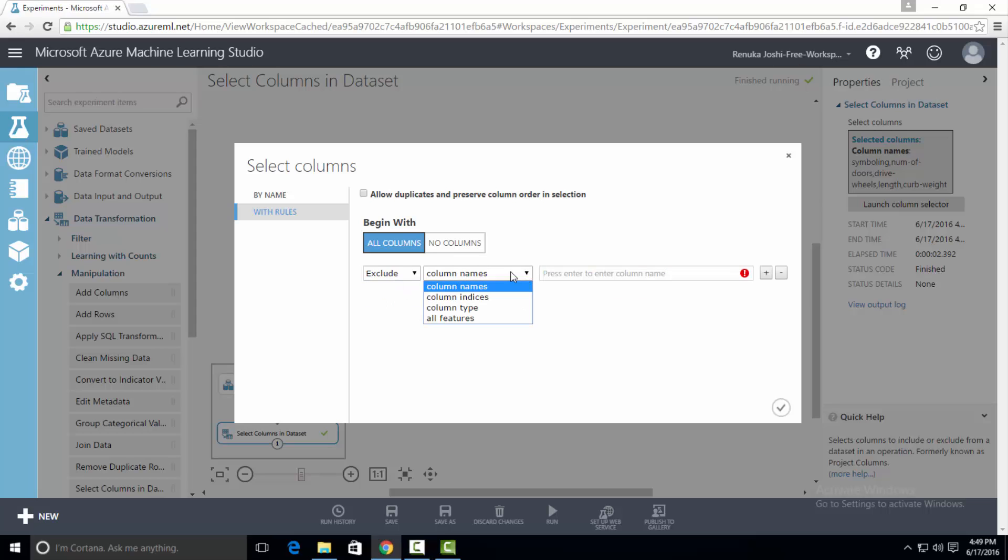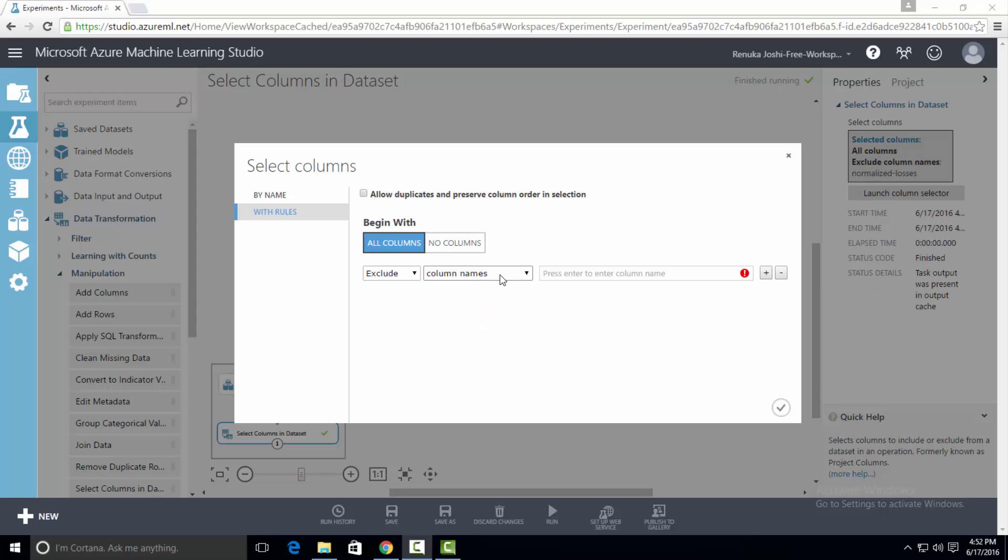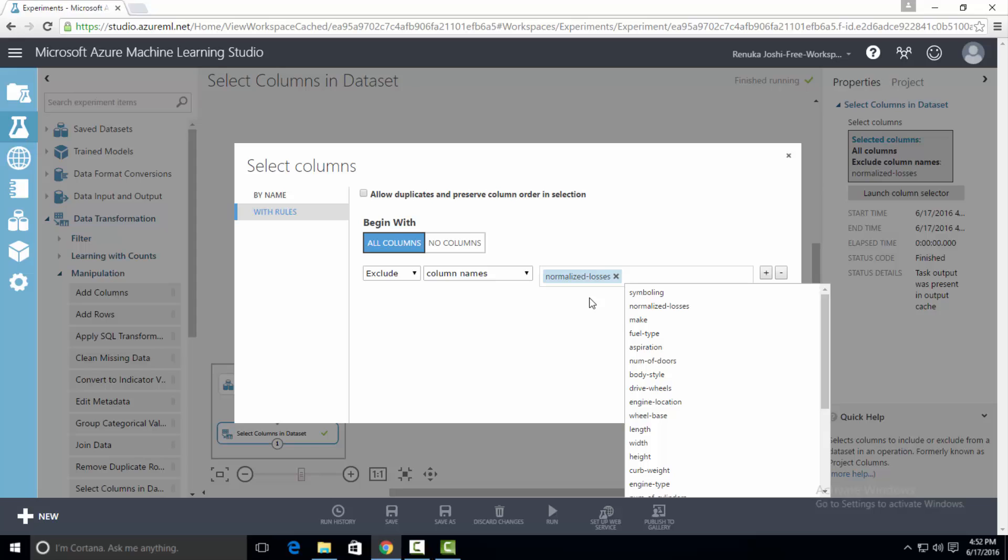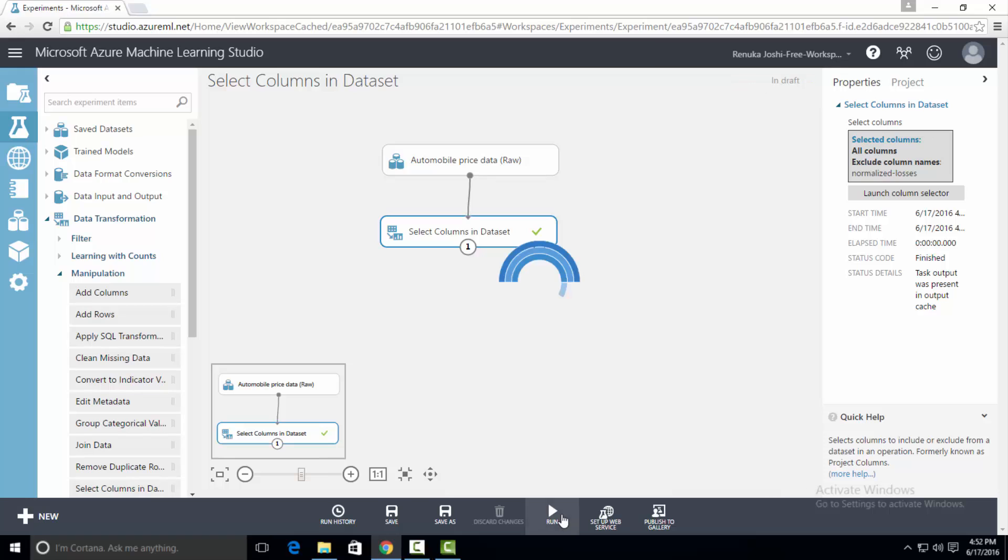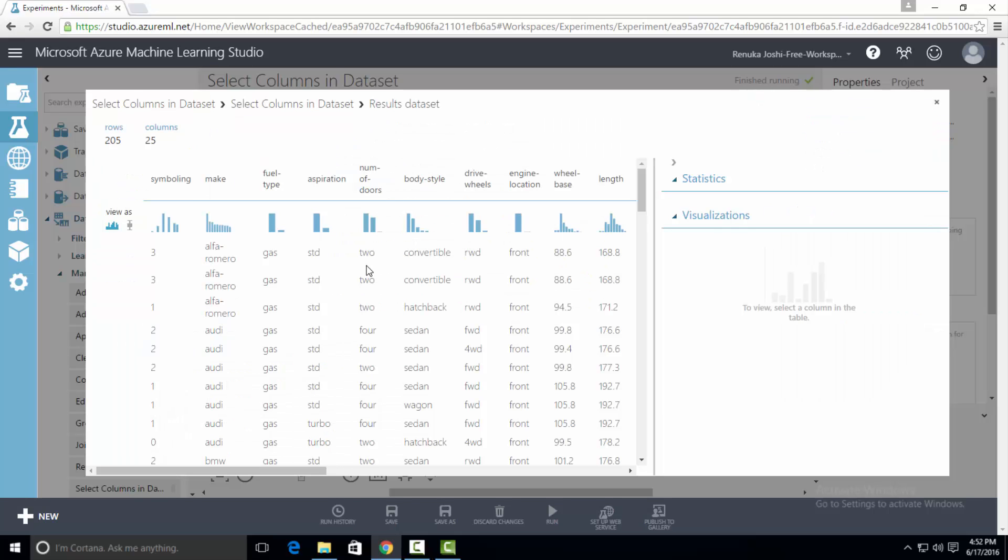The next dropdown list has four options to select columns: column names, column indices, column type, and all features. Let's try each option one by one. Let's try column names first. Now click on the text box next to it. A list of column names will appear. Select a column name which you want to exclude. You can select multiple column names. I will select normalized losses column and press OK. Now run the experiment and let's visualize the output. As you can see there is no normalized losses column present in the dataset.